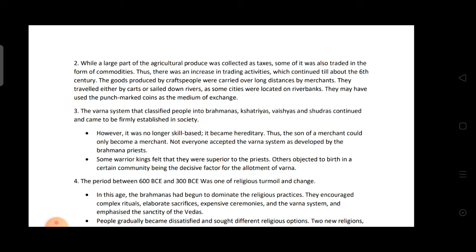Answer the following in detail. First: Write a note on Janapadas and Mahajanapadas. Kings who performed large sacrifices were gradually recognized as kings of Janapadas. Janapadas were the footholds of the Janas — territories where tribes settled and were identified with particular regions. Rajans became kings of Janapadas. By 600 BCE, many Janapadas became larger and more powerful, evolving into large political units known as Mahajanapadas — the great kingdoms.